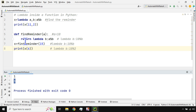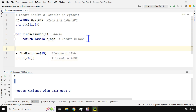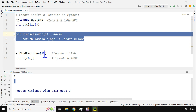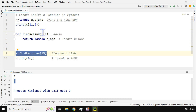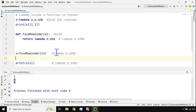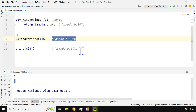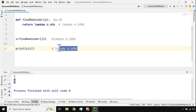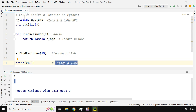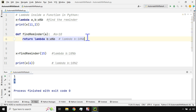So that's how a lambda function can be used inside a normal function. You pass one argument through the outer function, and the x variable holds the returned lambda. Then you pass the remaining argument by calling x directly, just like calling a regular lambda function.